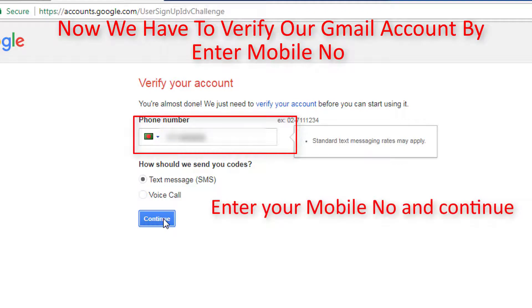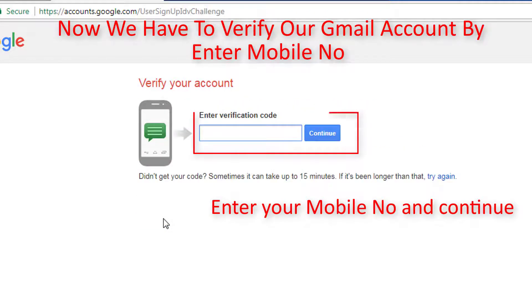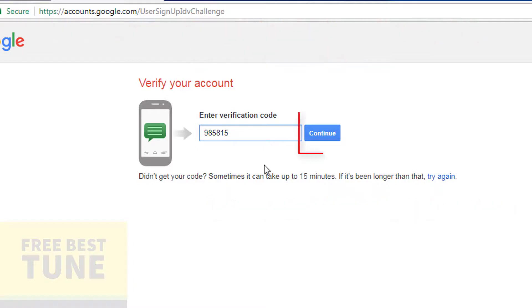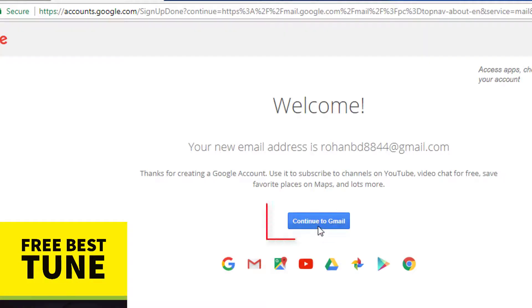Enter your mobile number and continue. Google will send a security code to your mobile number. Enter the security code here and click on Continue.